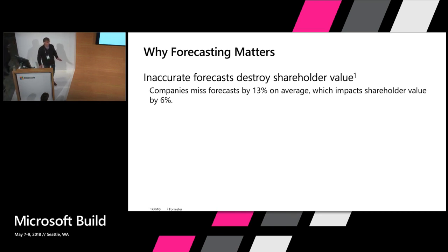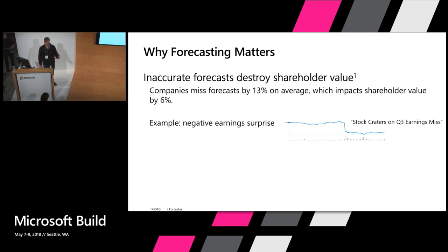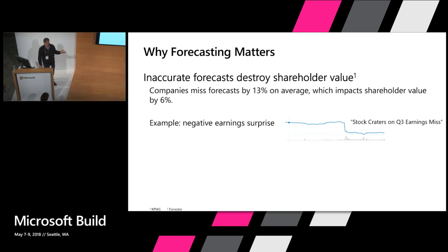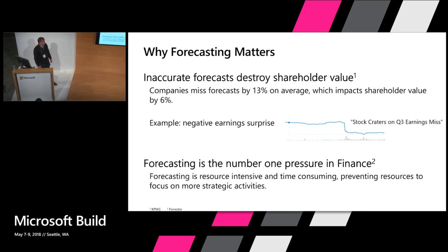I just did a quick search this week on the term negative earnings surprise. That means earnings came in less than what was expected. Here's just one example of many negative earnings surprises that happened just last week. Here's a stock that went down 10% when you missed your earnings. So it can be expensive when you get it wrong.